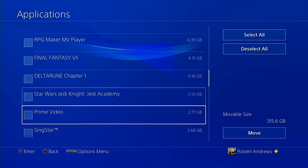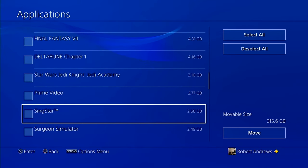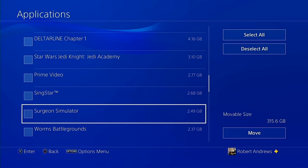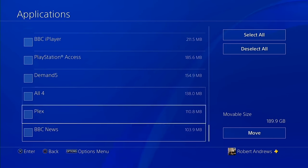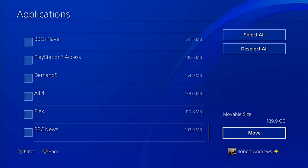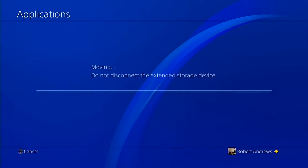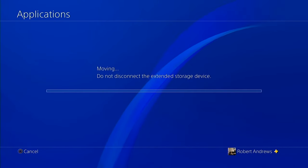I'm going to go ahead and select several of these games to transfer over depending on their size. Once you've selected all your games, click move and then the next window will invite you to confirm the games you want to move to extended storage.